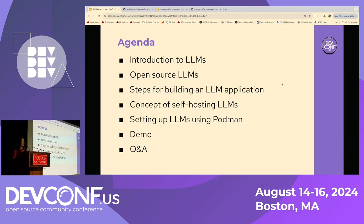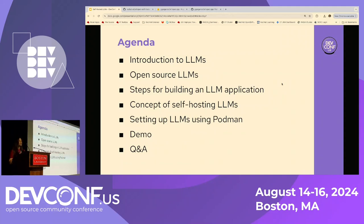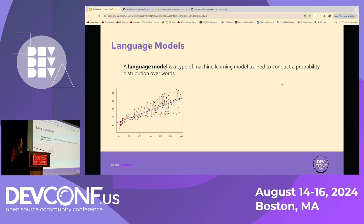So what's the agenda of this talk? First, we'll go over what large language models are, then we'll talk about some open source large language models, then we'll give you a small overview of the steps required to build a large language model application. We'll also go over the concept of self-hosting your large language models, setting them up using Podman, followed by a demo and Q&A.